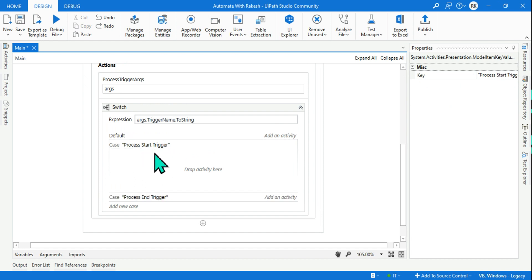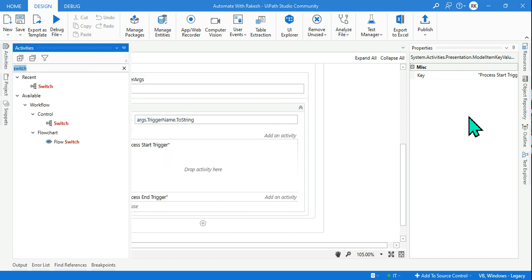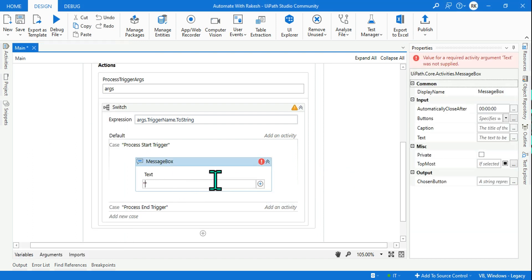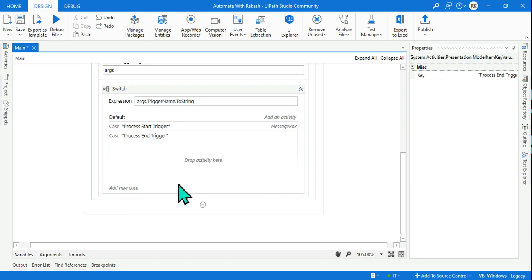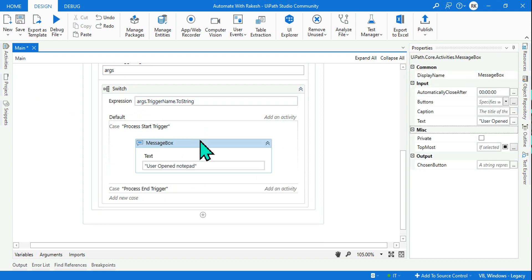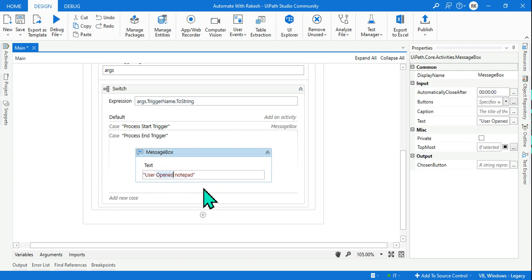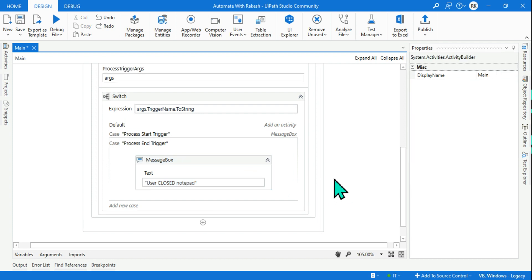When the Process Start Trigger case matches it should show a message box. I type 'User opened notepad'. For the Process End Trigger case I copy and paste the previous message box and change the message to 'Closed notepad'. Now when a trigger fires the switch will find the trigger name, match the case, and show the appropriate message.